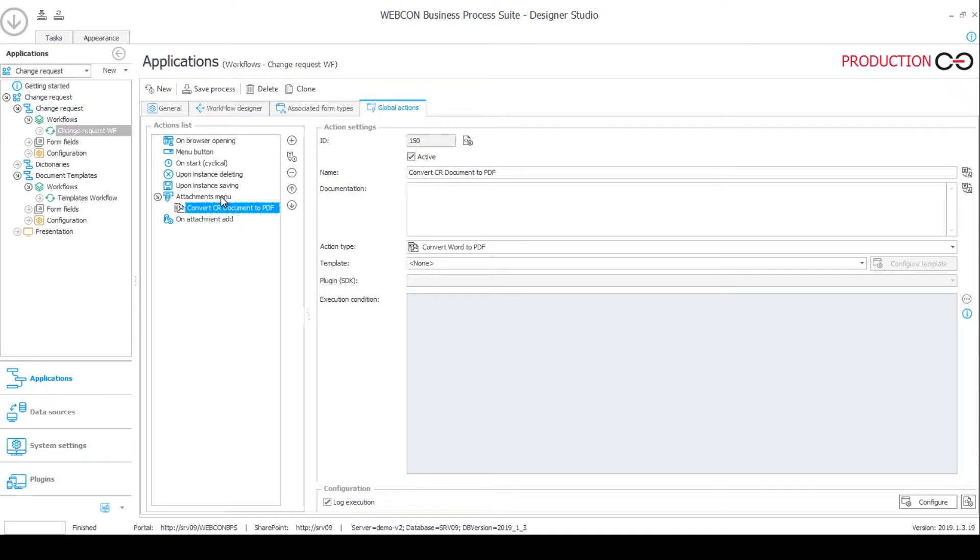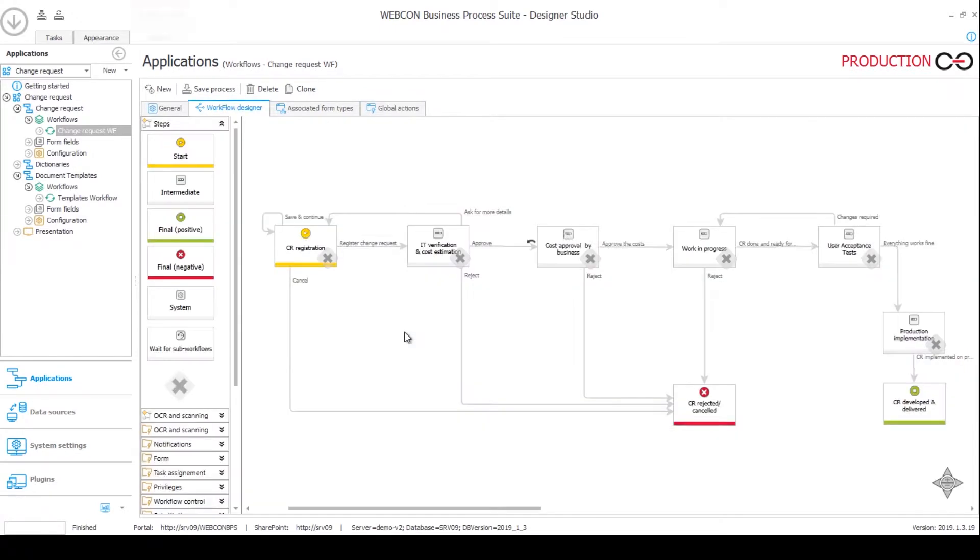At any point of the workflow, because this is a global action, you can click on the little three dot menu and convert a word document to a PDF one. That's it for the backend of this workflow.